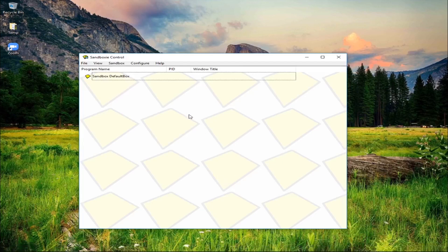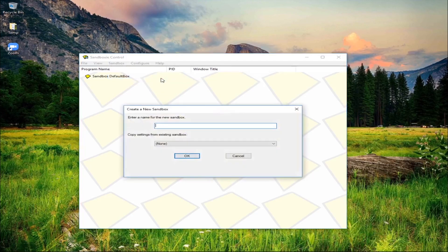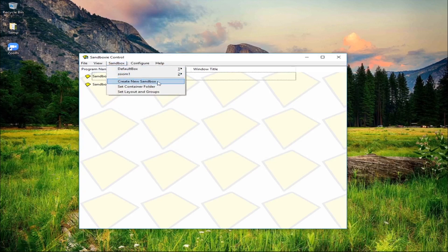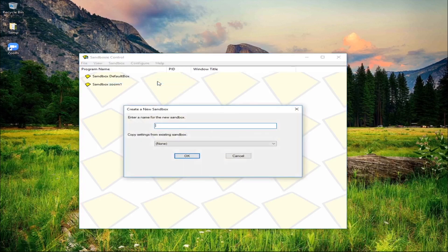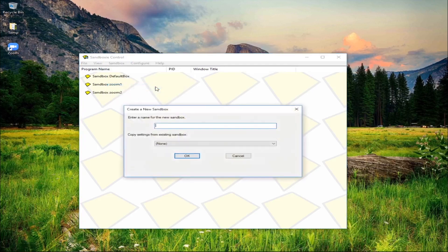Let's open Sandboxie, click Sandbox, and then click create new sandbox. Let's name it 'zoom one', then click OK - this will be the first Zoom. Next, click Sandbox again, create new sandbox, name it 'zoom two'. Then make another one for zoom three.